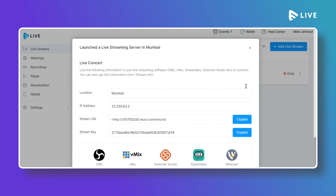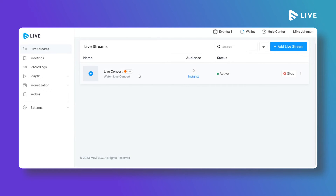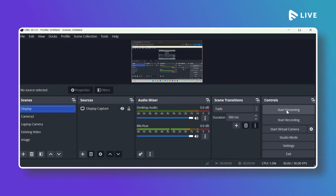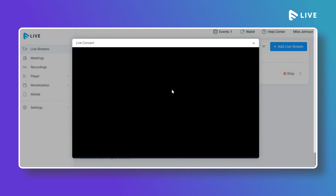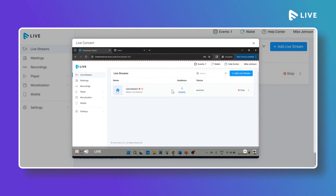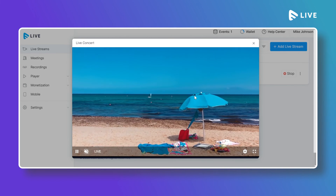The live streaming has now started in the MoviLive CMS — the live indicator is showing Active. In OBS, click Start Streaming on the right side and wait a moment. You will see data changes and the live stream is now running. In the Events section it shows one event is currently running. You can click Preview to watch your live stream.